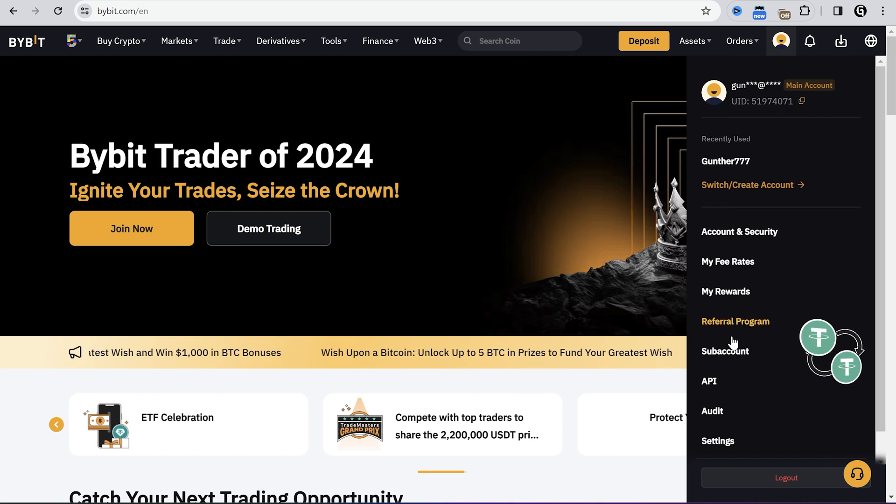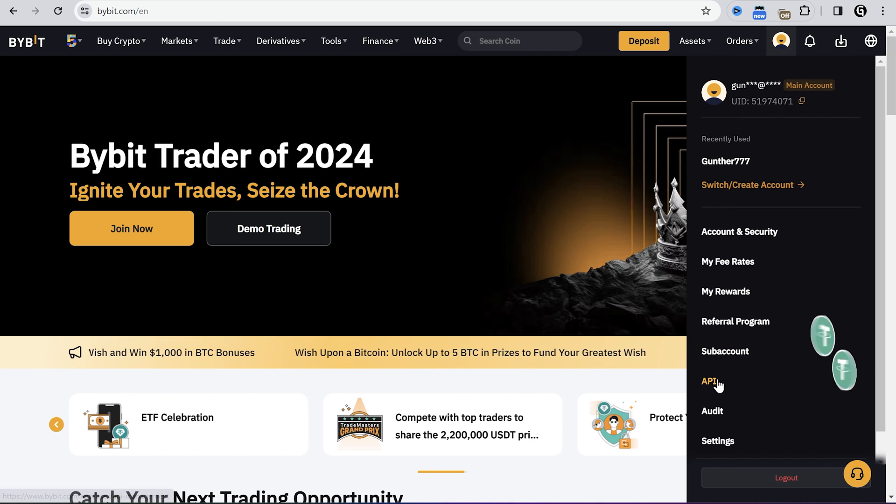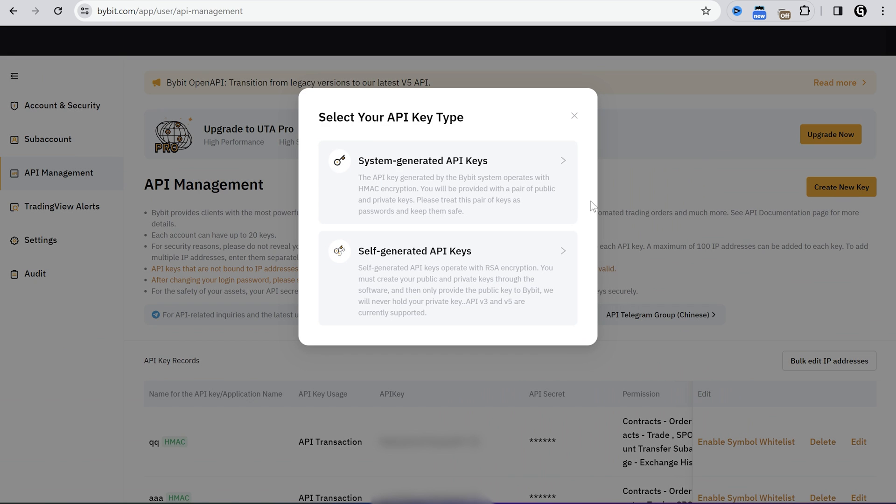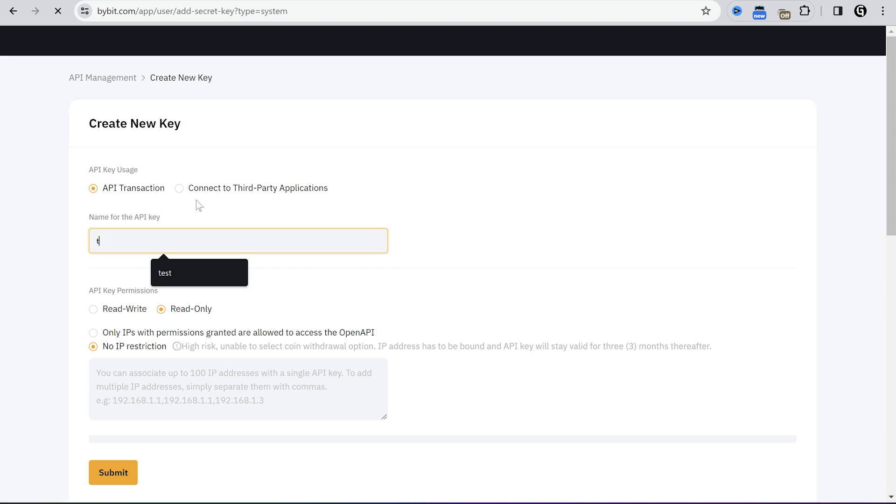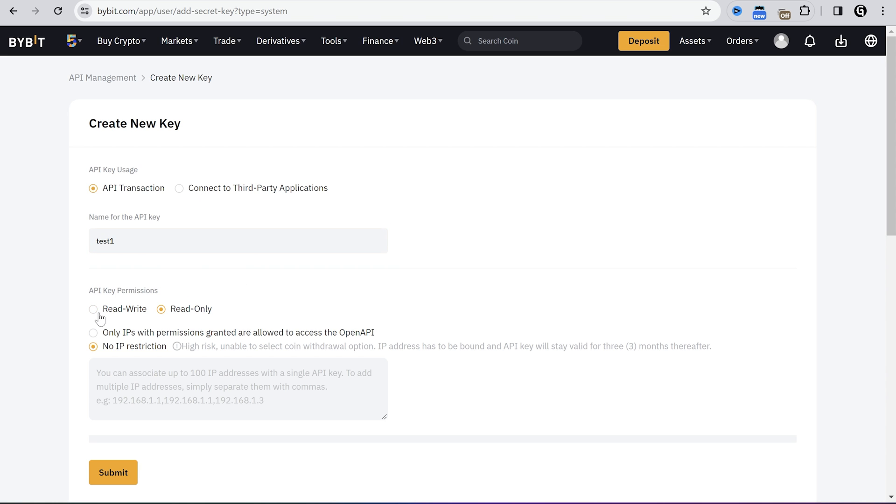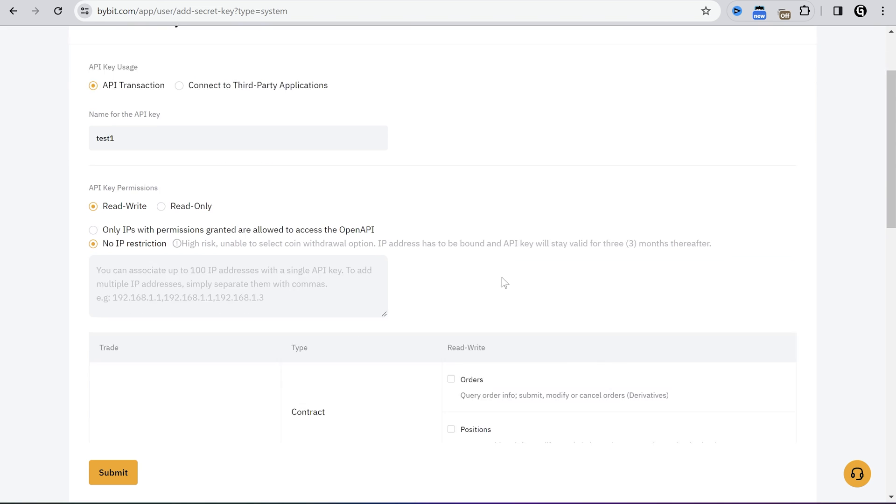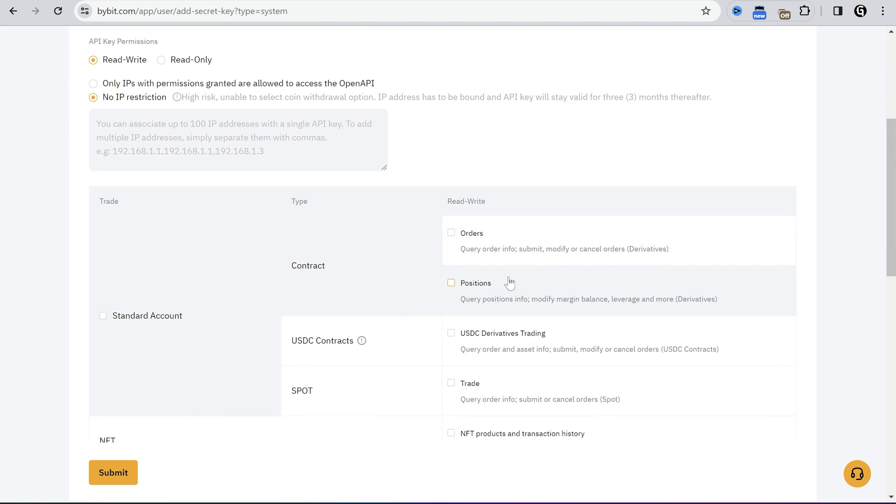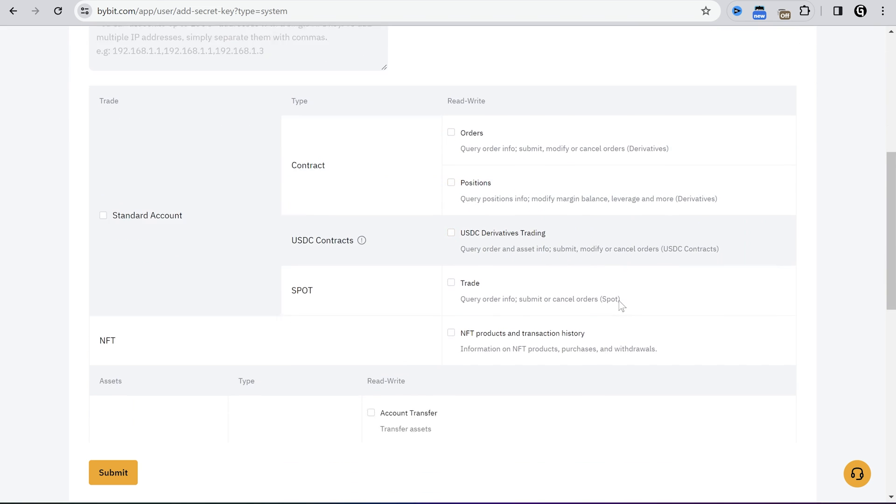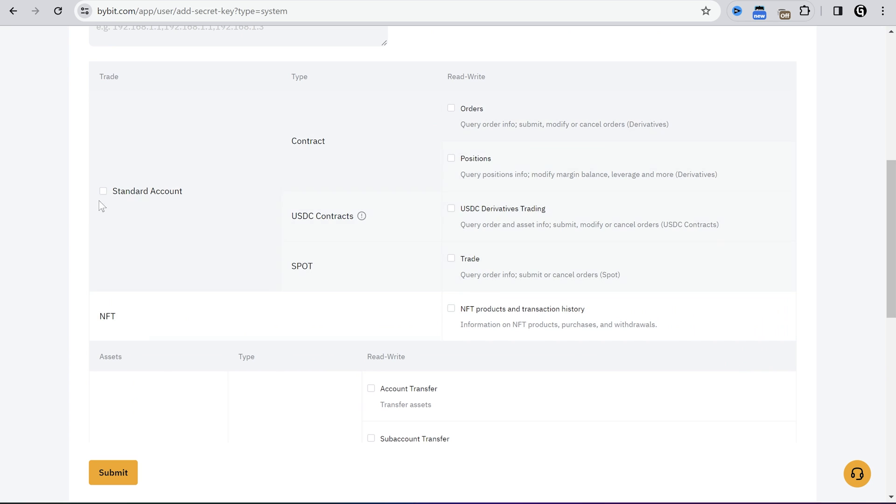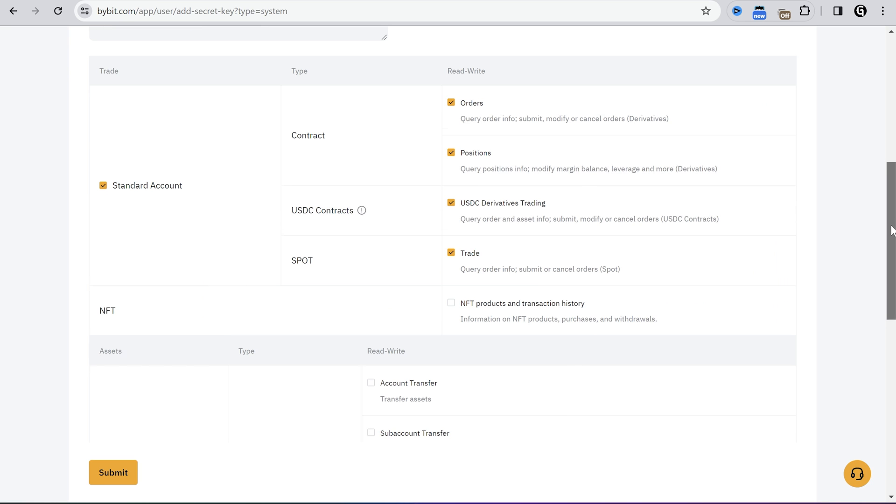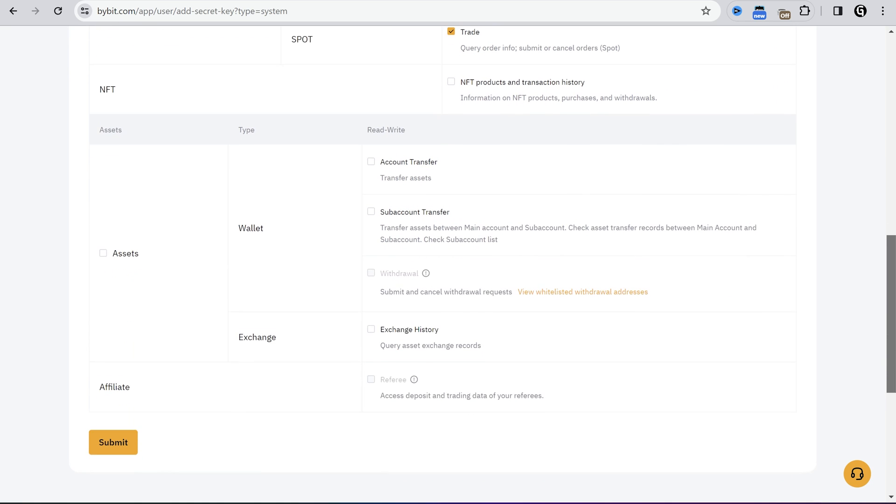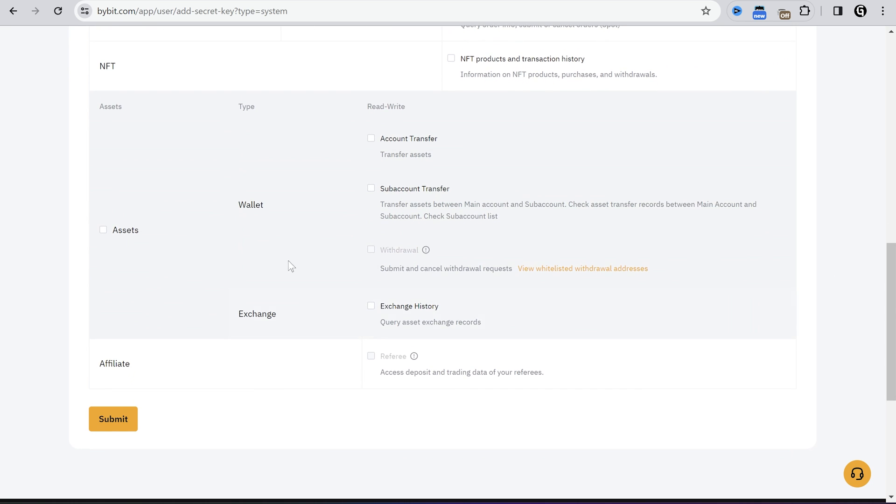We have to put here the keys from Bybit API management. Go to Bybit, your profile, API, click create new key, choose the first option. Name this key as you want. In API permissions, select read write. I use no IP restrictions, so I can run the trading bot on any device with different IP. I have standard account, so I flag this option. I can make any orders on futures or spot. If you have unified account, you probably get another option here, but anyway choose this checkbox. I don't want to transfer money using the bot, so I don't select this.